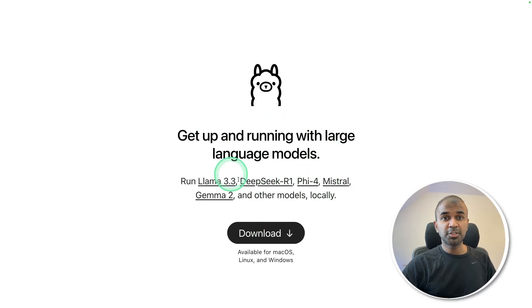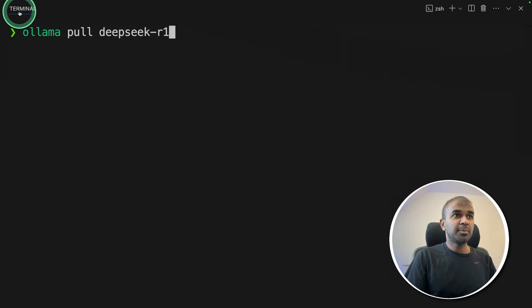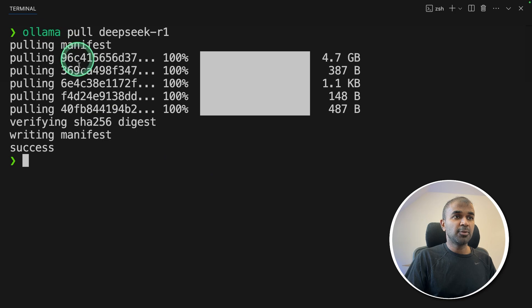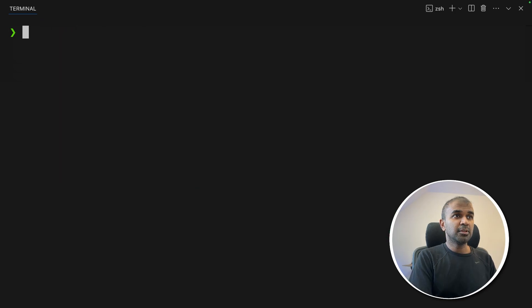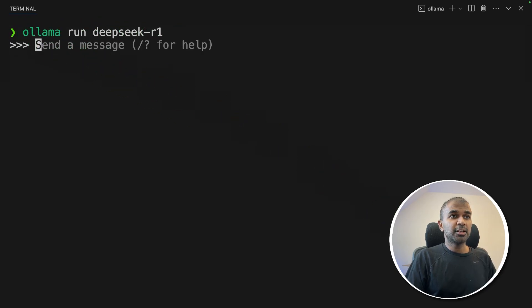First, go to ollama.com and download Ollama. Then run 'ollama pull deepseek-r1' in your terminal and click enter. The model will be downloaded, and you won't need internet to run it after that.